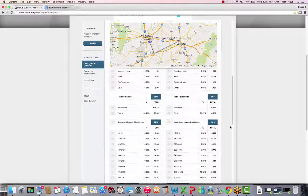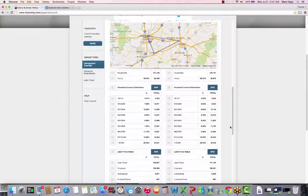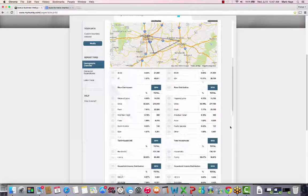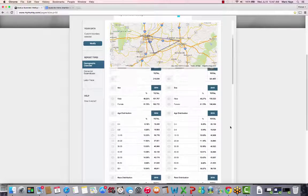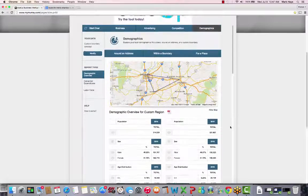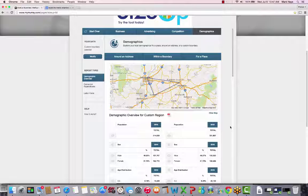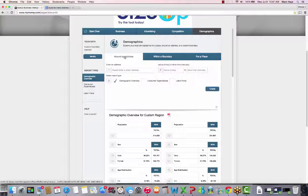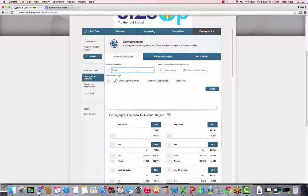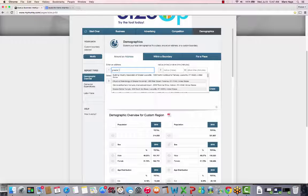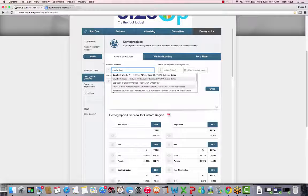Lastly, you can get demographic, consumer expenditure, or labor force data around a specific address. Click the Around an Address tab, enter your address or an address you're considering moving to, then enter a mileage between 1 and 60, and what type of report you'd like.